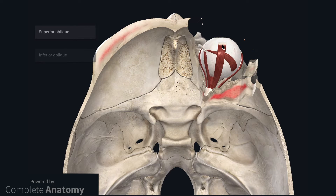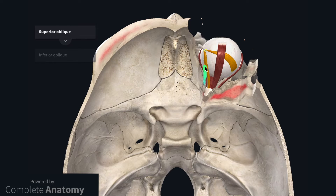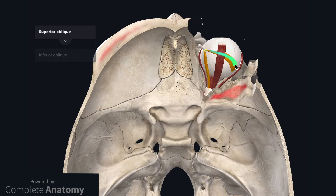The remaining extraocular muscles include the superior and inferior obliques. The superior oblique arises from the body of the sphenoid and passes anteriorly within the orbit. The muscle then gives way to a tendon that passes through a loop of fibrocartilage attached to the frontal bone known as the trochlea. The tendon then passes posteriorly and laterally to attach to the eyeball. The action of this muscle is to depress, abduct, and intort the eye.